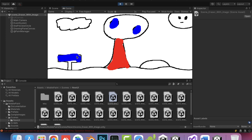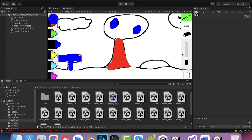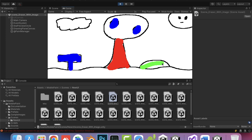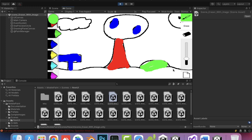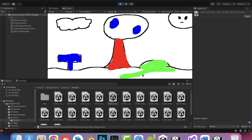Many game types available: puzzle, hyper casual, runner game, top trending games.